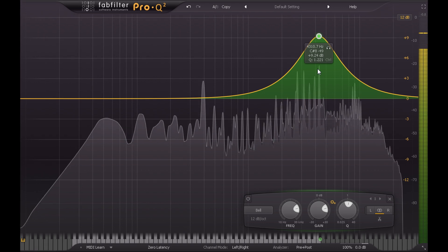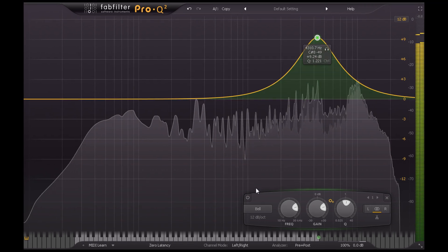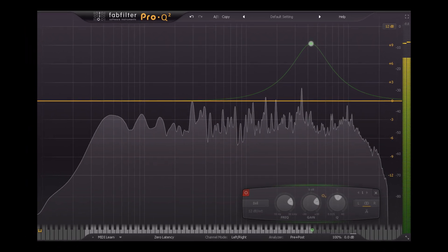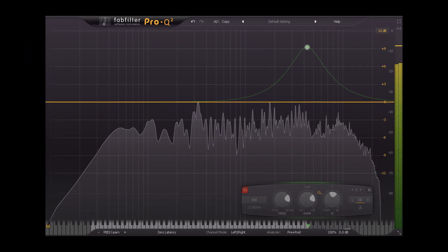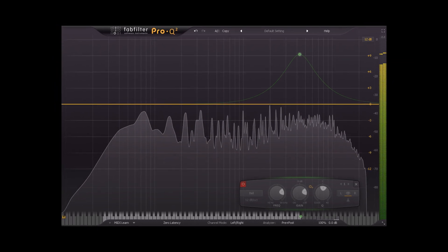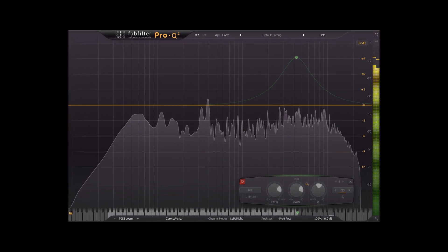That's all for now, look out for part 2 where we'll look at using EQ to create clarity and space within a mix. Thanks for watching.